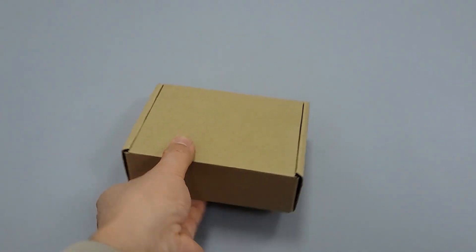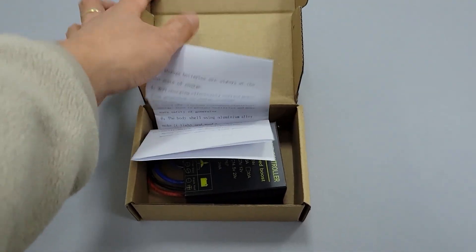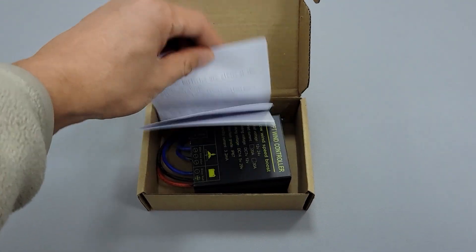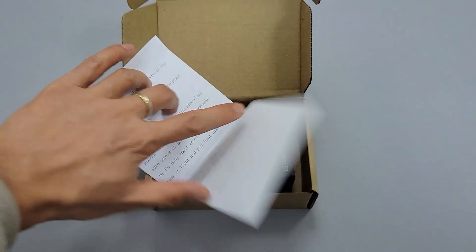As for the package, you can see it's a compact model, obviously designed for small wind generation systems.